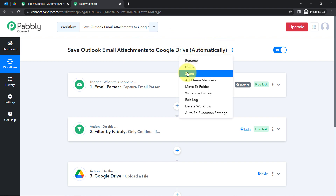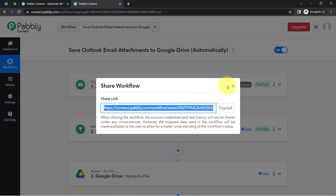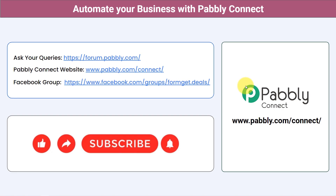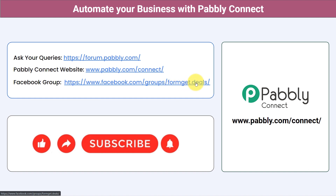If you want to access this three-step automation inside your Pabbly Connect account, I will attach the link in the description box. Simply click that link, sign up for Pabbly Connect for free, and you will be able to access this automation in your own account. Not just these applications — you can integrate multiple applications and automate your business with Pabbly Connect. You can ask queries at forum.pabbly.com. Join our Facebook group at formget.deals for the latest updates. If you found this video helpful, share it with your friends and colleagues. Like, share, and subscribe. Thank you for watching.